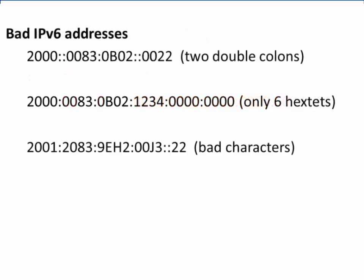It's also useful for certification exams to be able to identify bad IPv6 addresses. In the address at the top, we can see that the address has two sets of double colons. This is a bad IPv6 address.